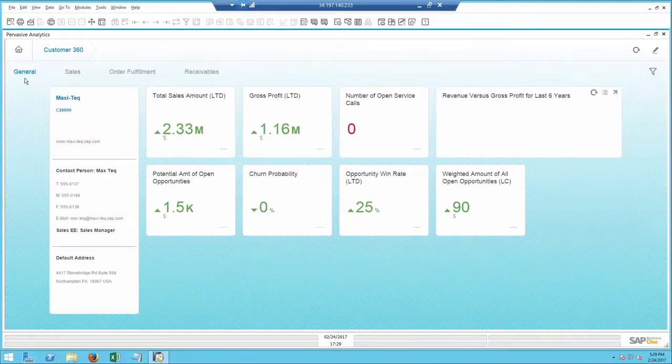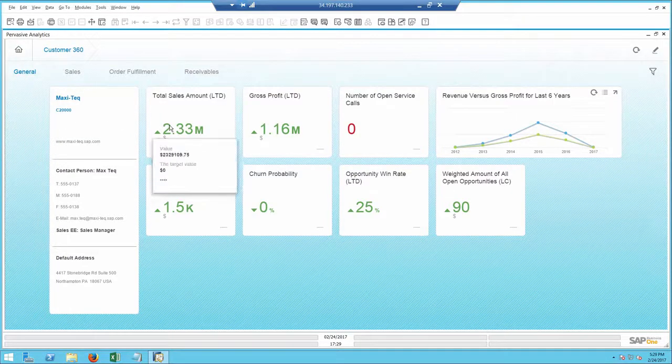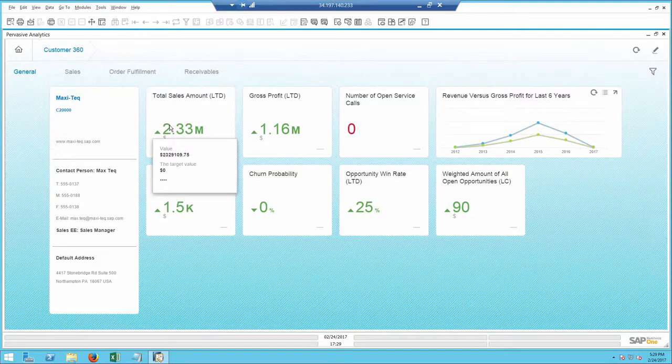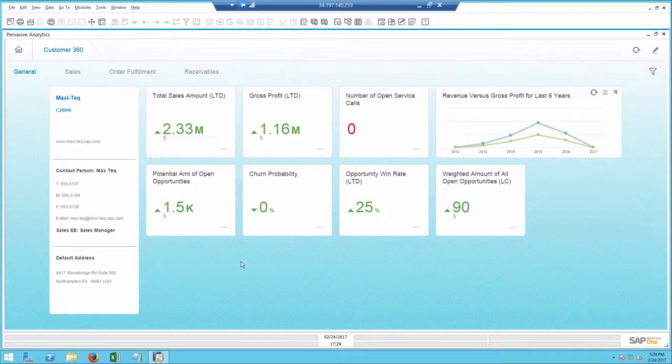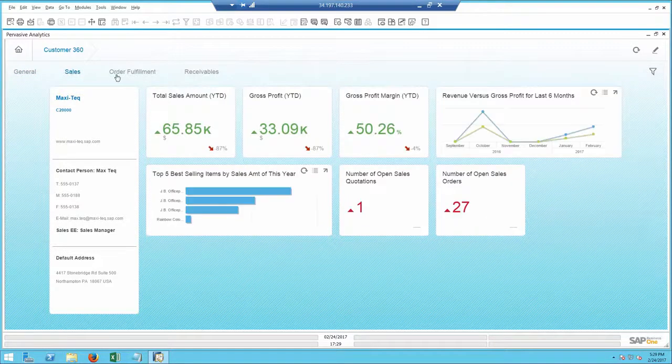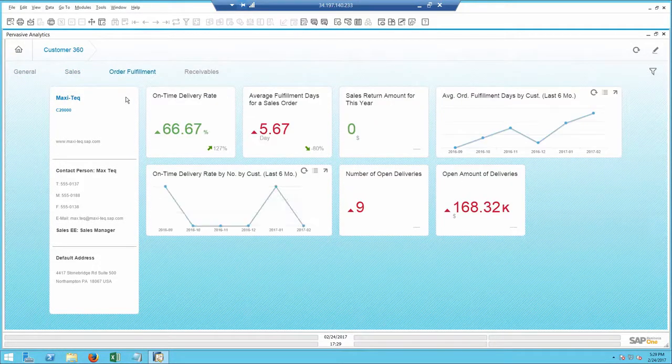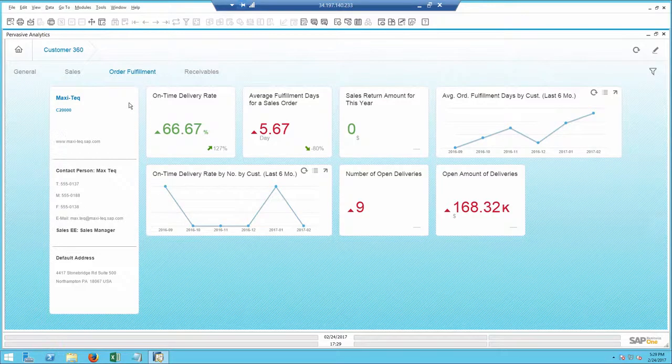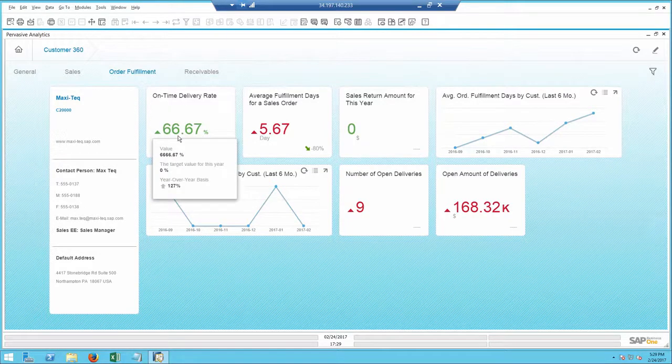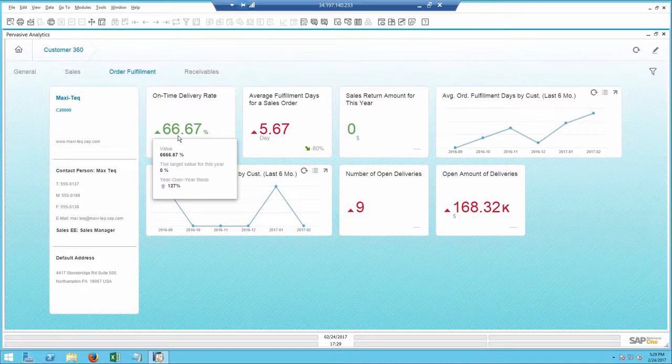I see some general data around sales amount, gross profit, open opportunities, and service calls for Maxitech. In the sales data tab, I noticed that order fulfillment has improved a lot this year, so I can assume Bob at Maxitech is pretty happy with our service.